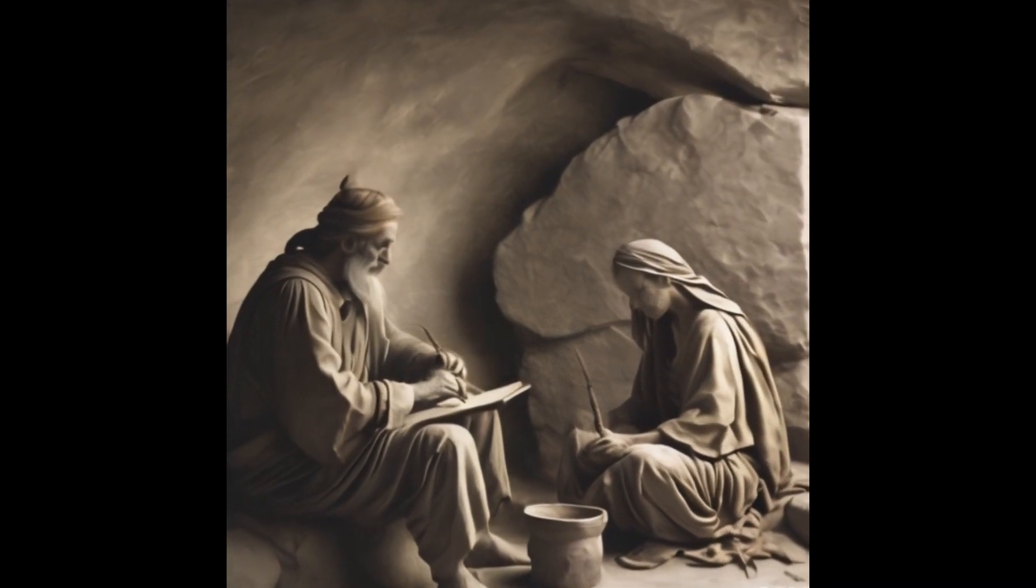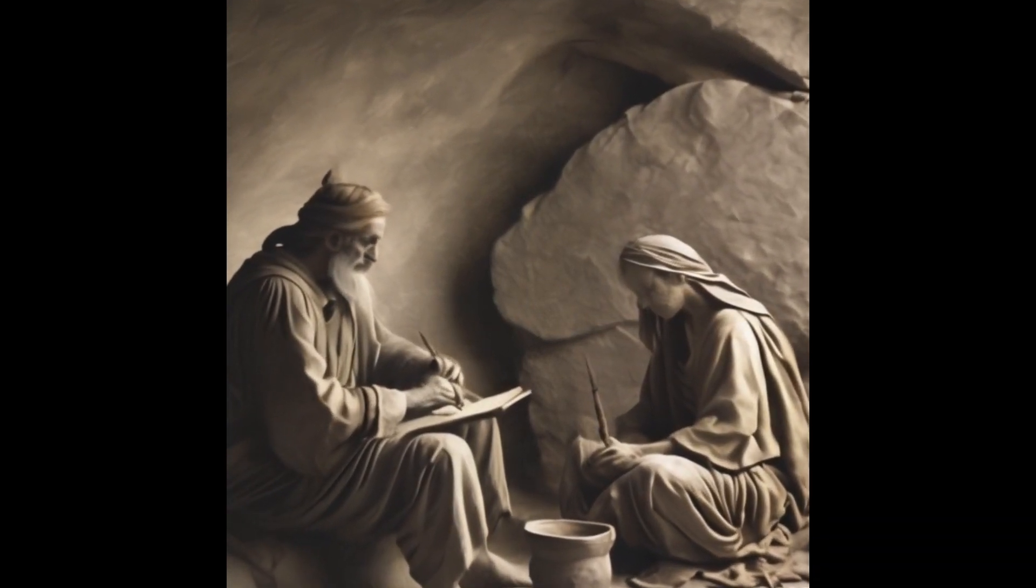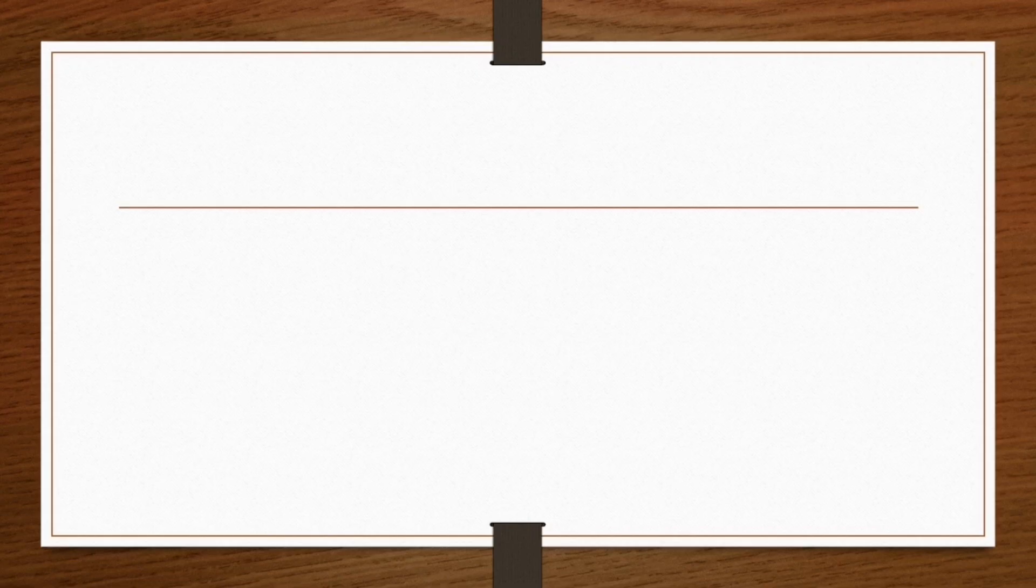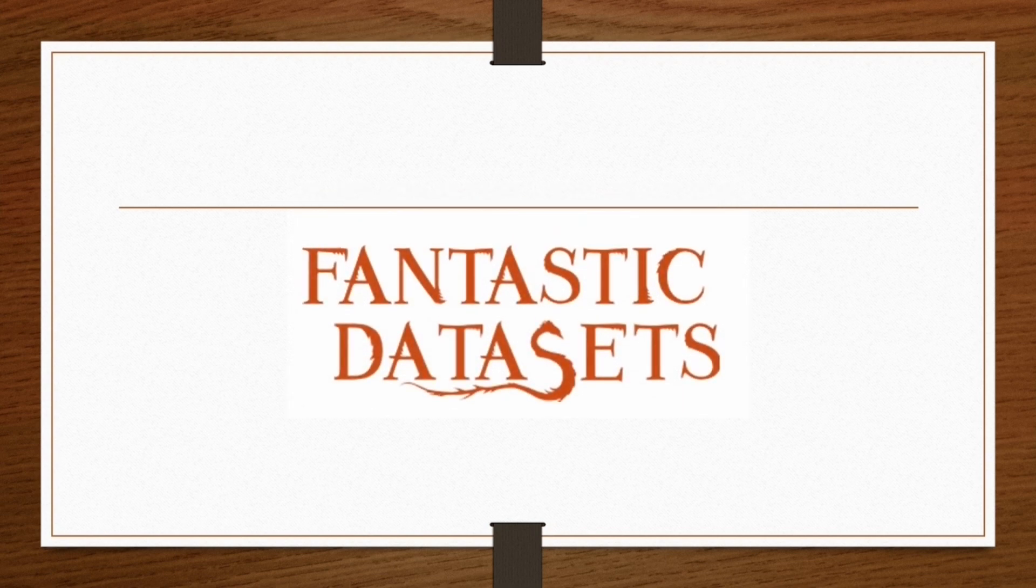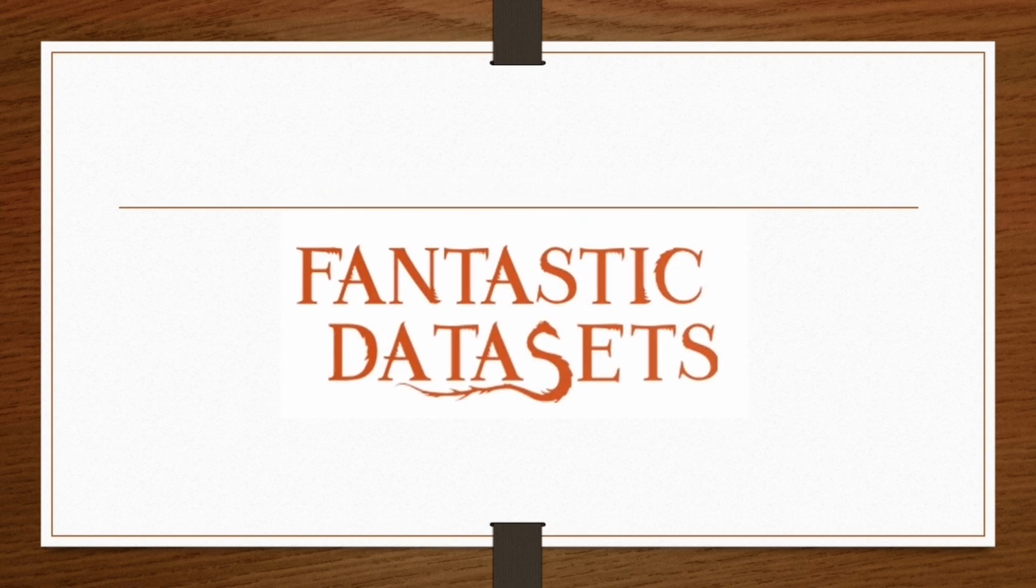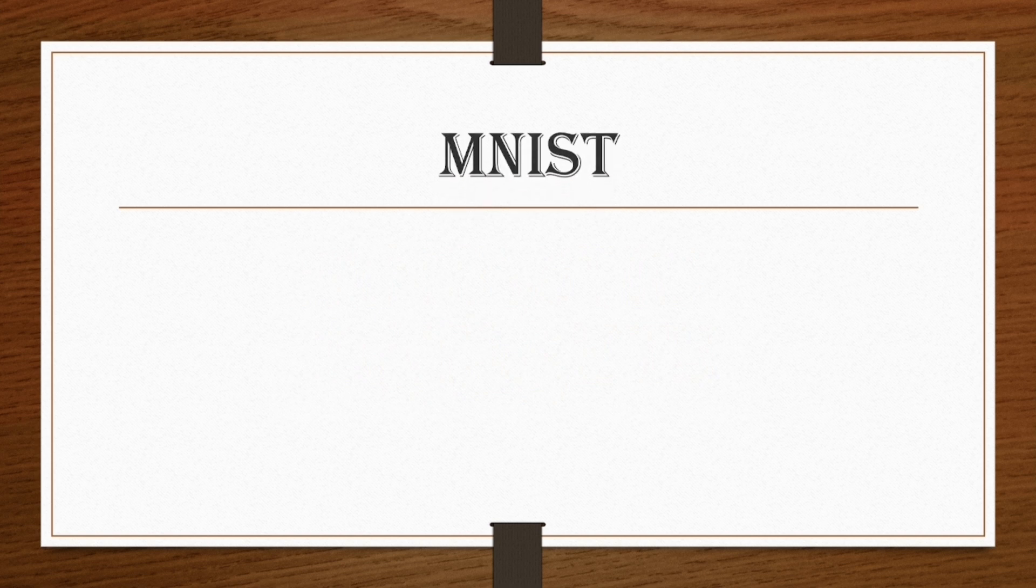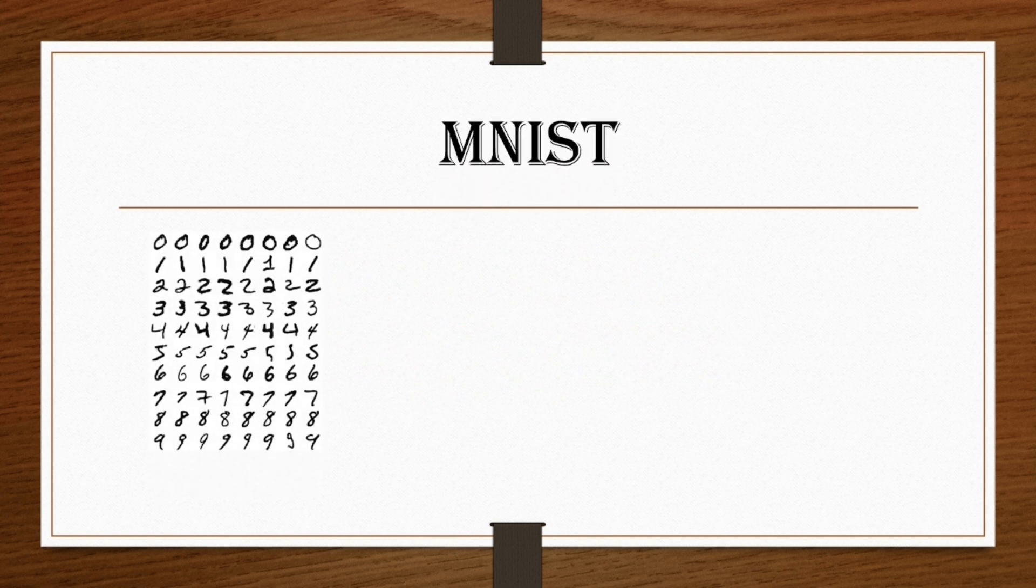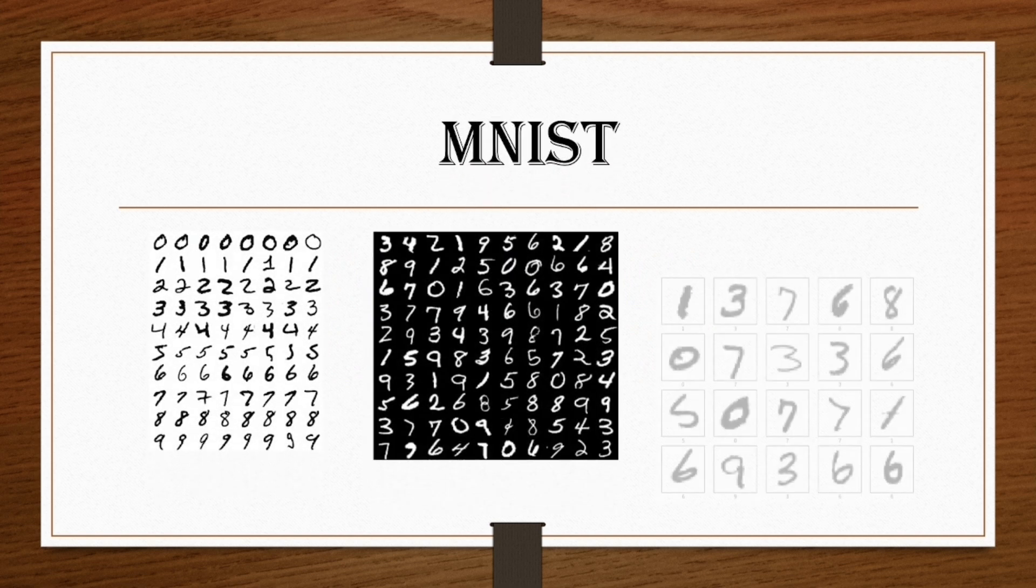Remember when our ancestors used to write on plates or stones? Do you ever wonder what would have occurred if we hadn't had modern technologies and AI? Hello, curious minds. Welcome to today's episode of Fantastic Dataset and Where to Find Them, where we explore one of the most iconic datasets in machine learning and computer vision, the MNIST dataset.